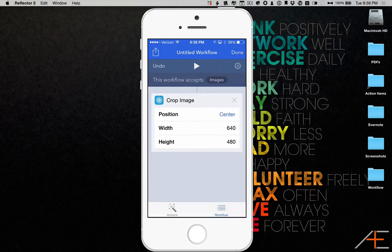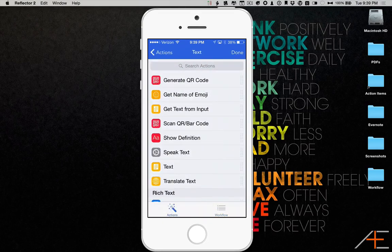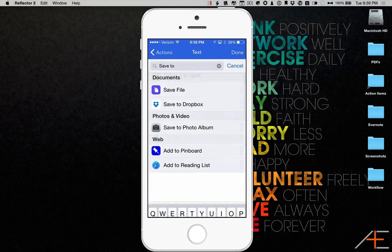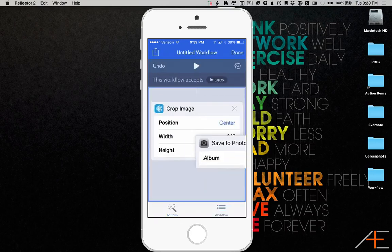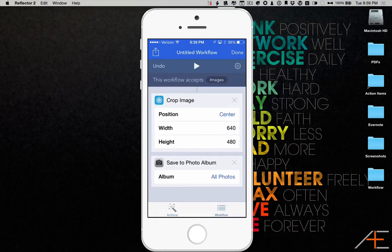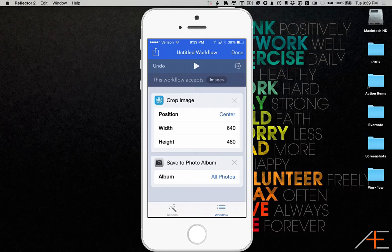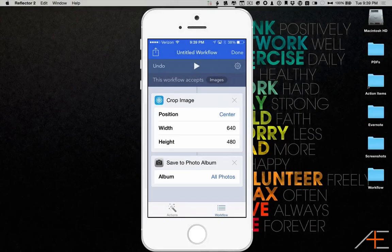Go back to the Actions menu and search for Save to Photo Album. Select this action and drag it to the right to add it to your workflow. You can select a specific album you want to save the cropped image to, but I'm going to leave it set to All Photos for now.